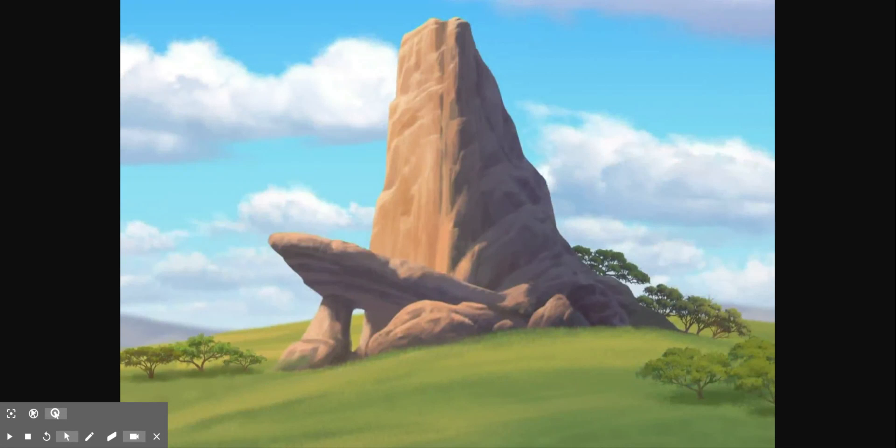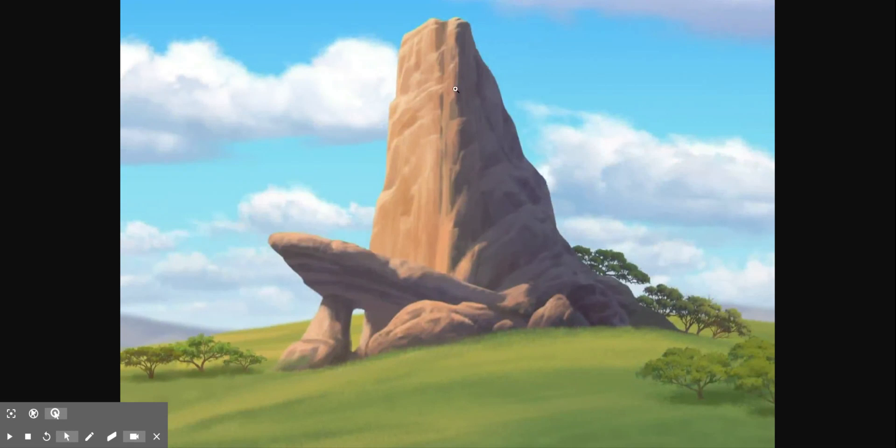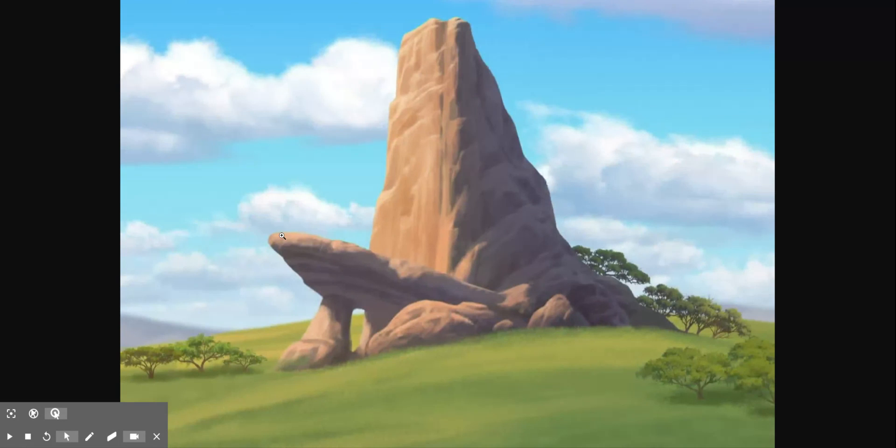And the way you do that is you look at the actual highlights and shadows on the different parts of the objects in the reference. So our best resource is actually this big mountain thing in the middle. You can see that this part on the left is illuminated and this part on the right is in shadow. You also see that this bottom portion of the rock here, this platform is in shadow, whereas this top part is highlighted.